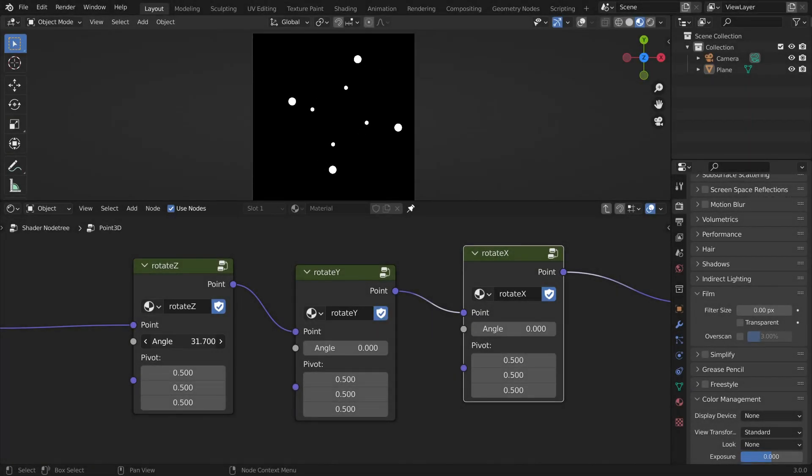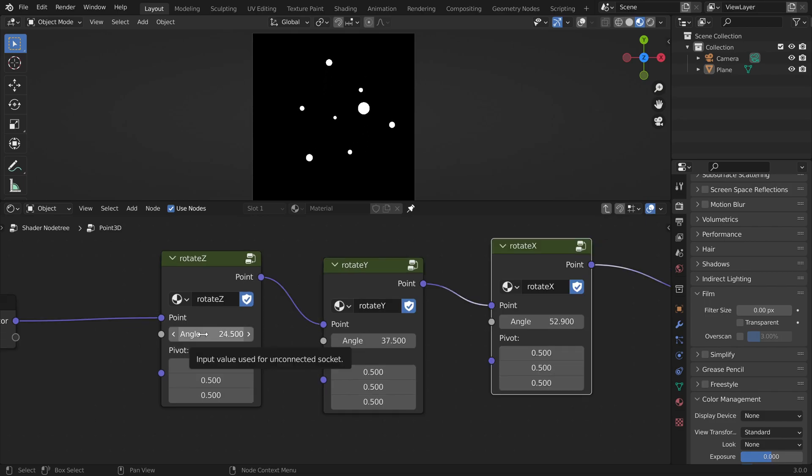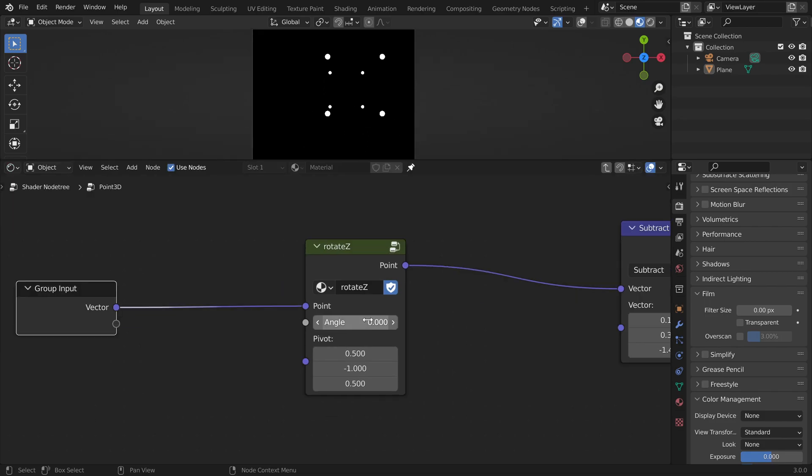In this video we will look at how we can rotate objects in 3D. I will first explain how it works and then we will implement this into our small 3D render engine that we built in the last video in Blender.